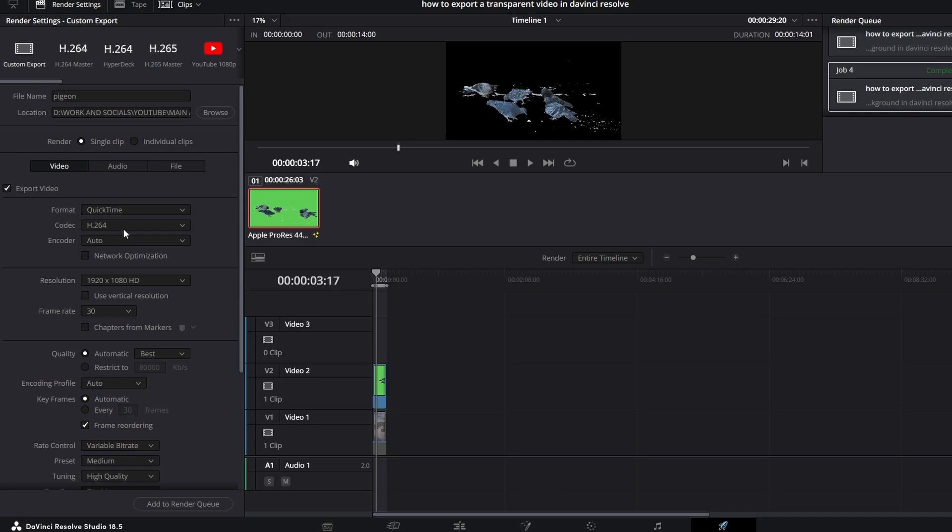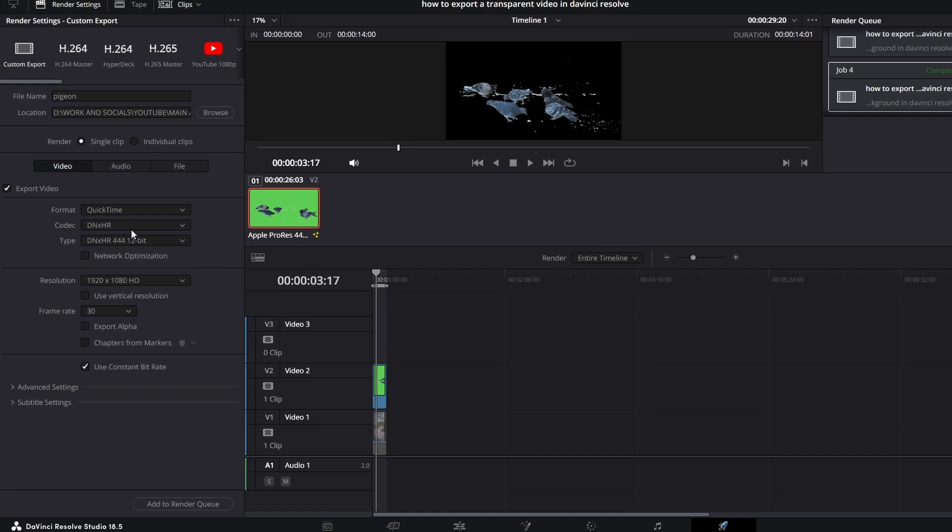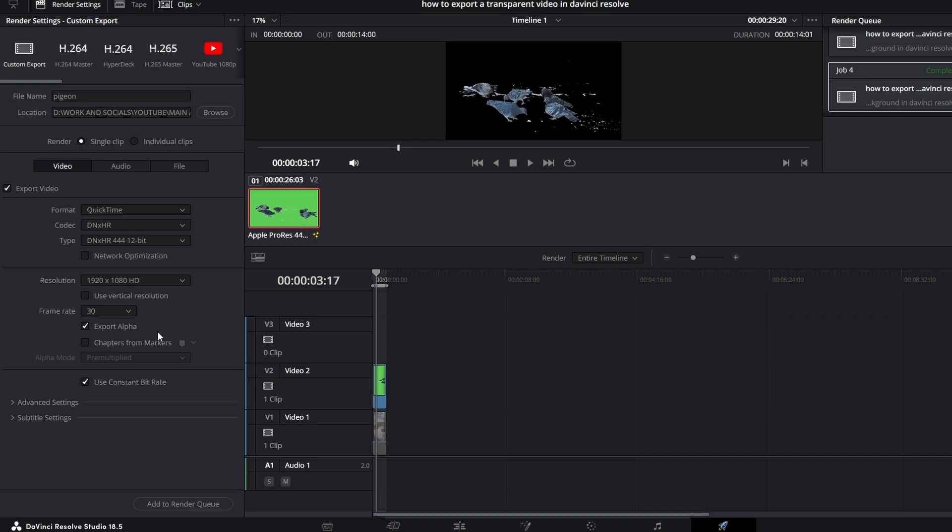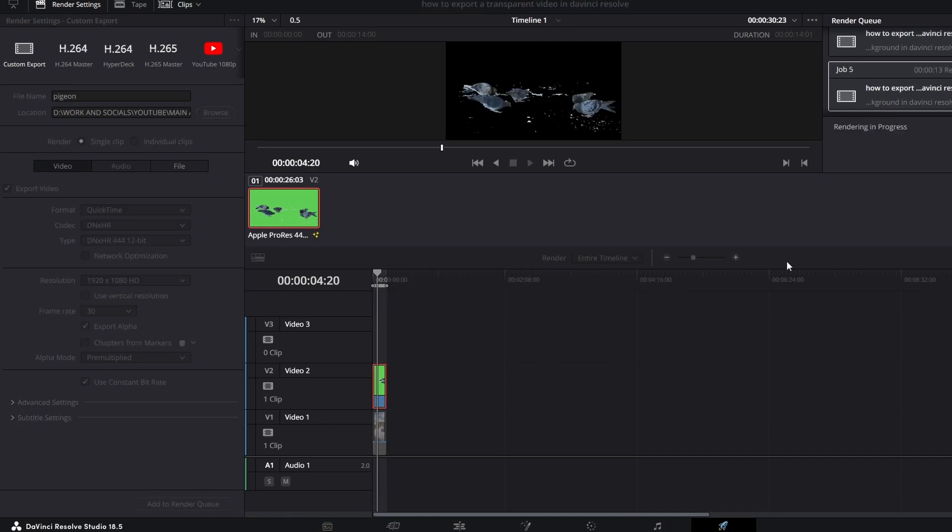And you got a couple different options for the codec. My go-to is the DNXHR. You can feel free to use this GoPro Cineform clip as well. It is a bit smaller of a clip but I'm going to select the DNXHR. You can go with the DNXHR 444 12-bit and it's going to be as simple as clicking this box down here for export alpha. Once you have that selected, you can go ahead and add the image to your render queue and then we can just render it out.